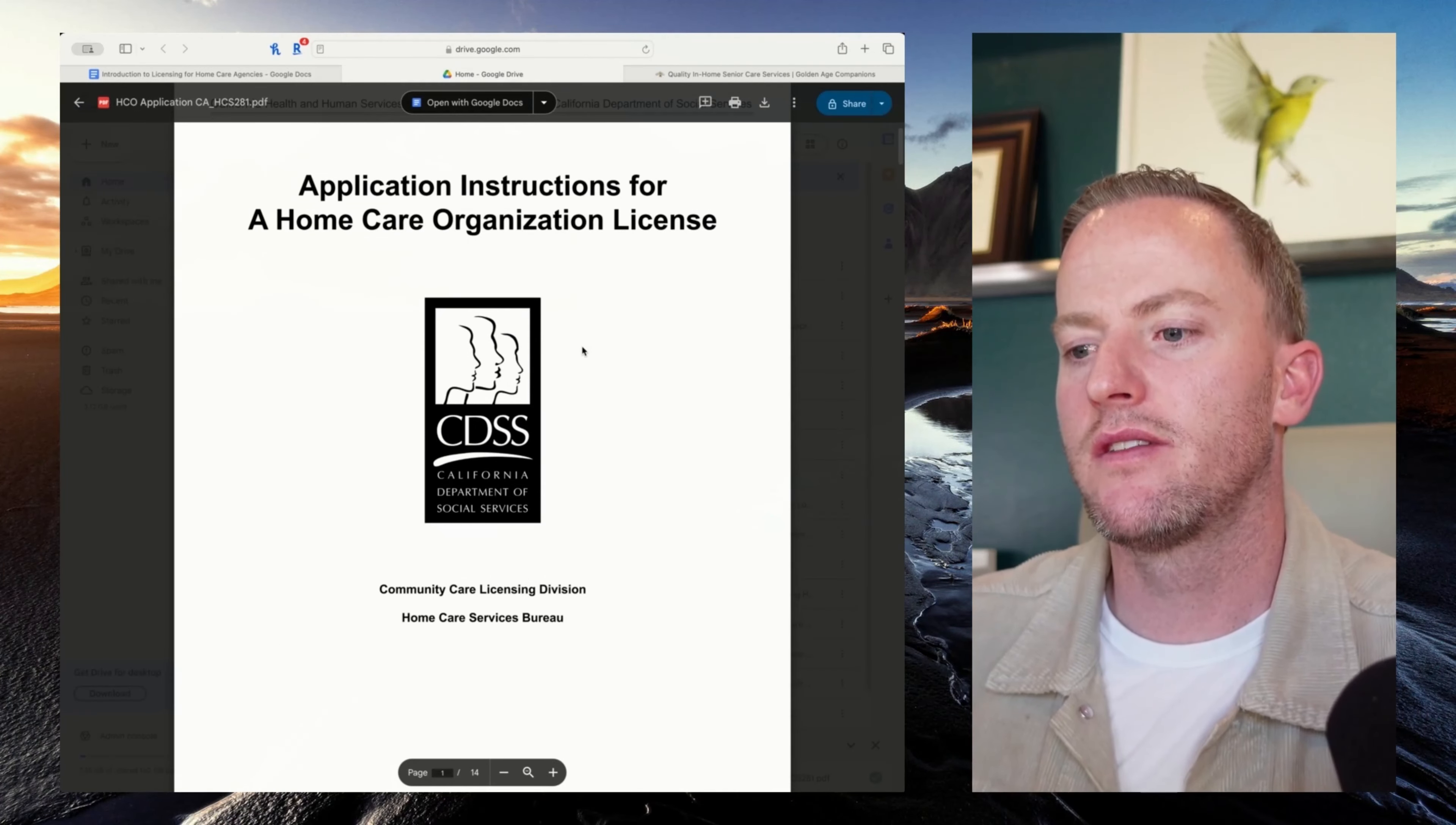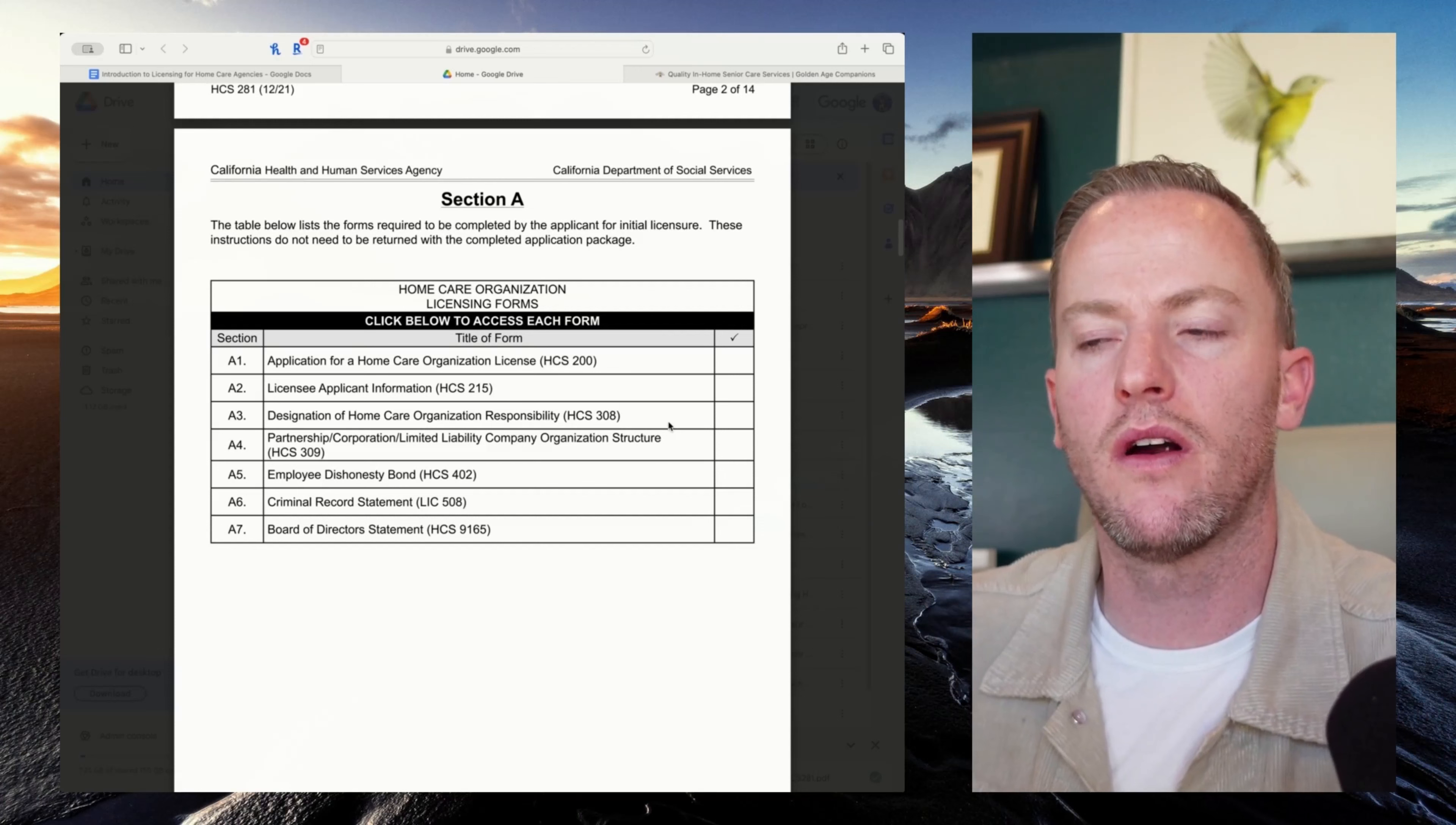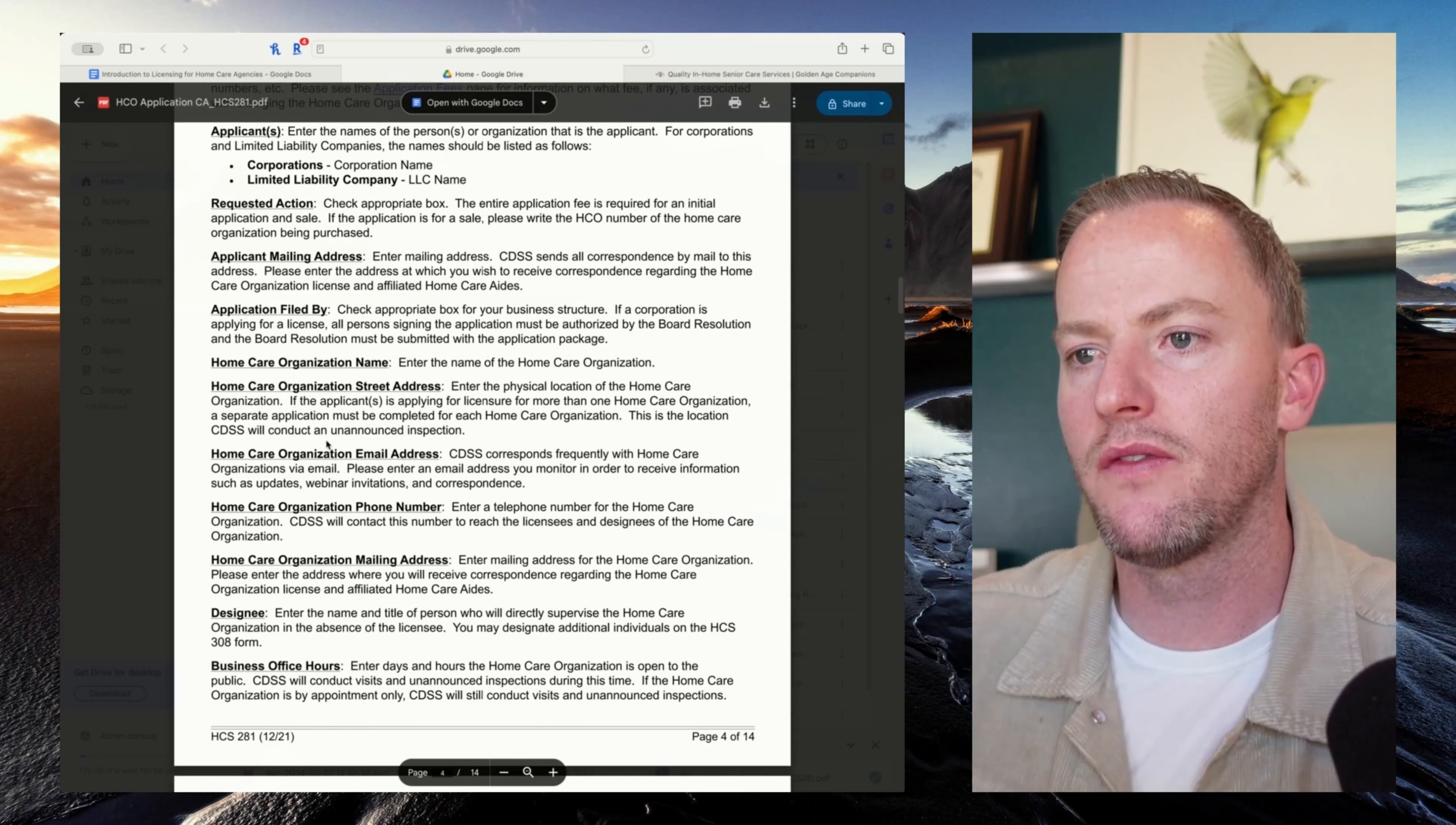So here is an example of California's home care licensing packet. It's about 14 pages. They give an introduction. There's a section A and a section B. So A1 is just basic application. It's all your general information. That's with A2 as well. A3 is care organization responsibility. So that's like background, who you are, et cetera, type of entity you are. Are you an LLC in corporation? Employee dishonesty bond? That's also a form and consent that you're filling out. Same thing with the criminal record and board of directors statement. And then you can see how they have all kinds of instructions in here, pretty straightforward on filling it out and sending it in.